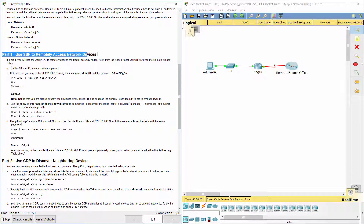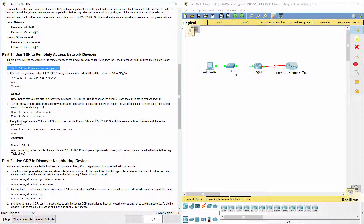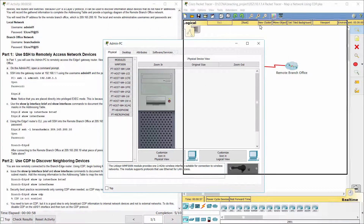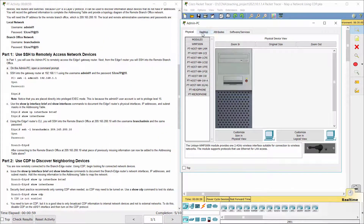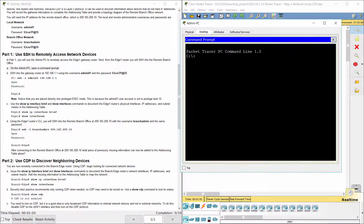Part 1. Use SSH to remotely access network devices. Access Edge1 using SSH.